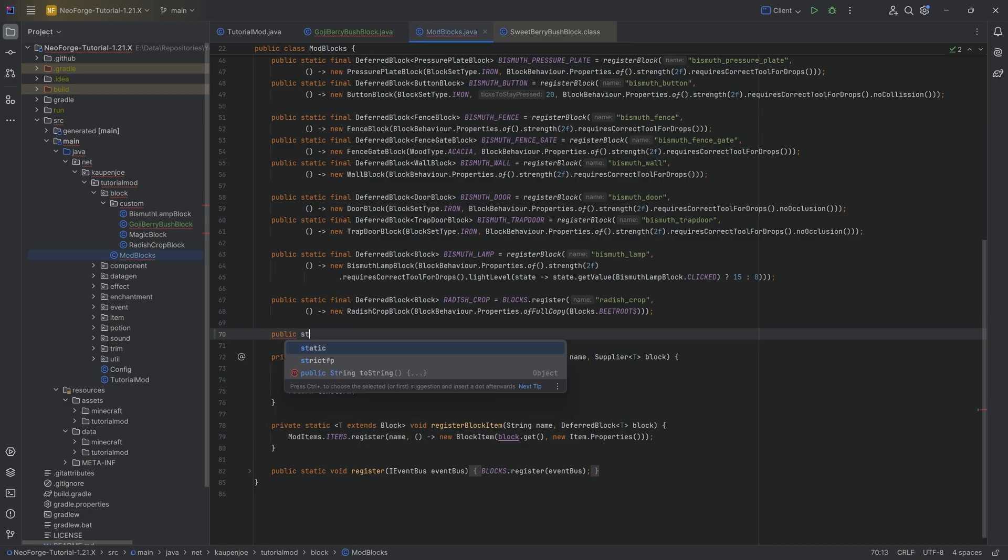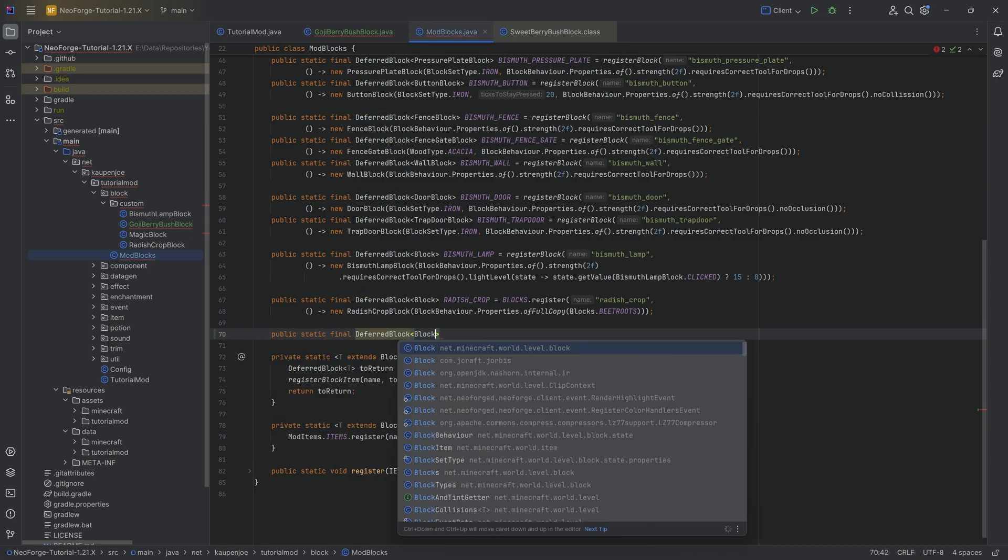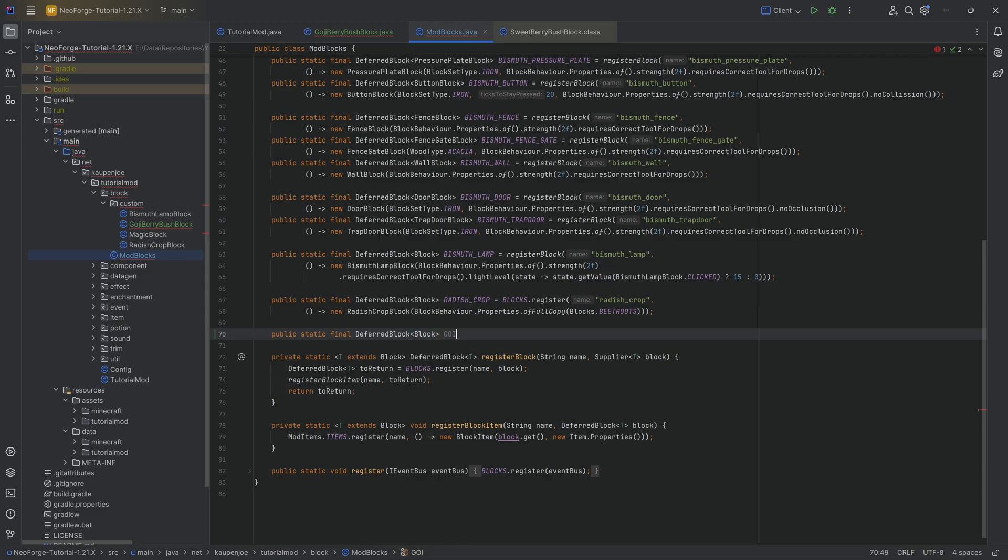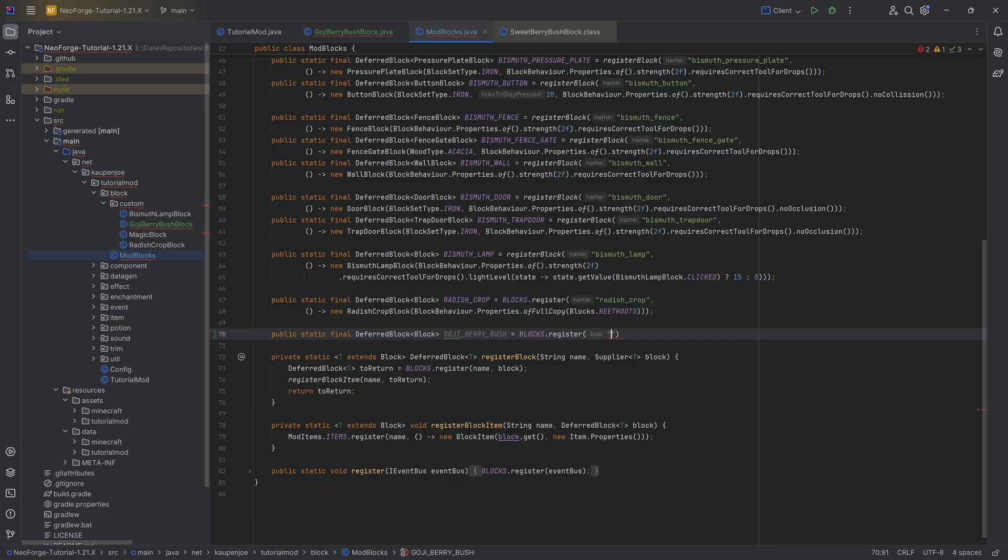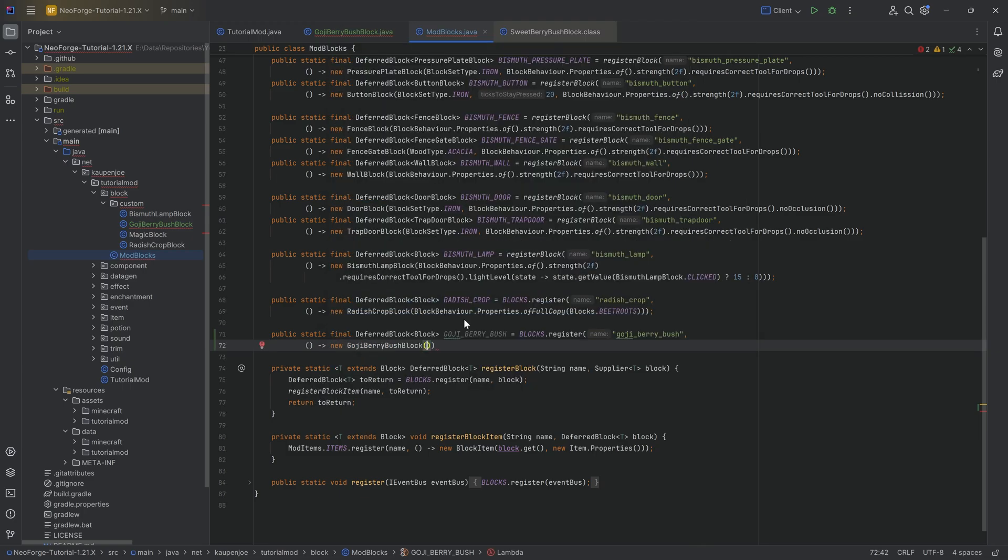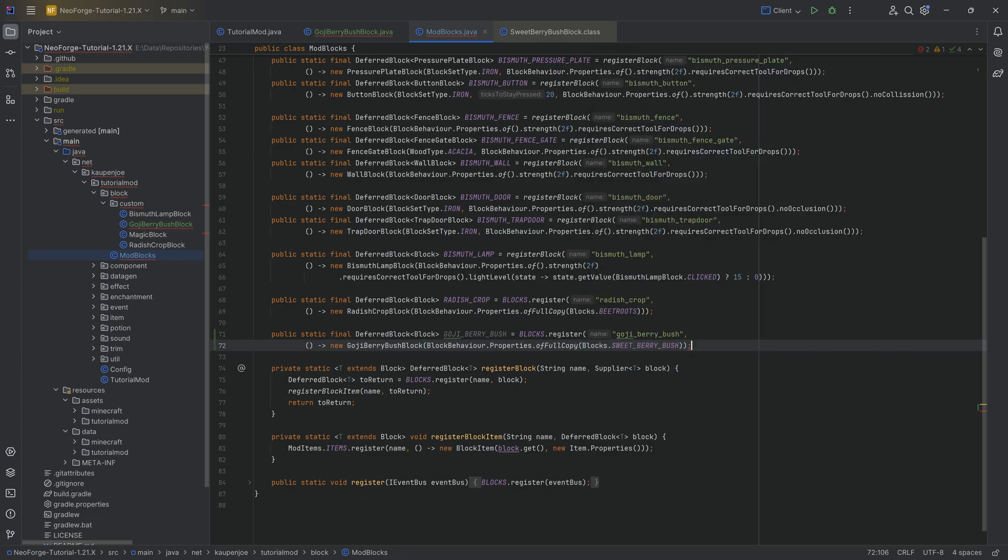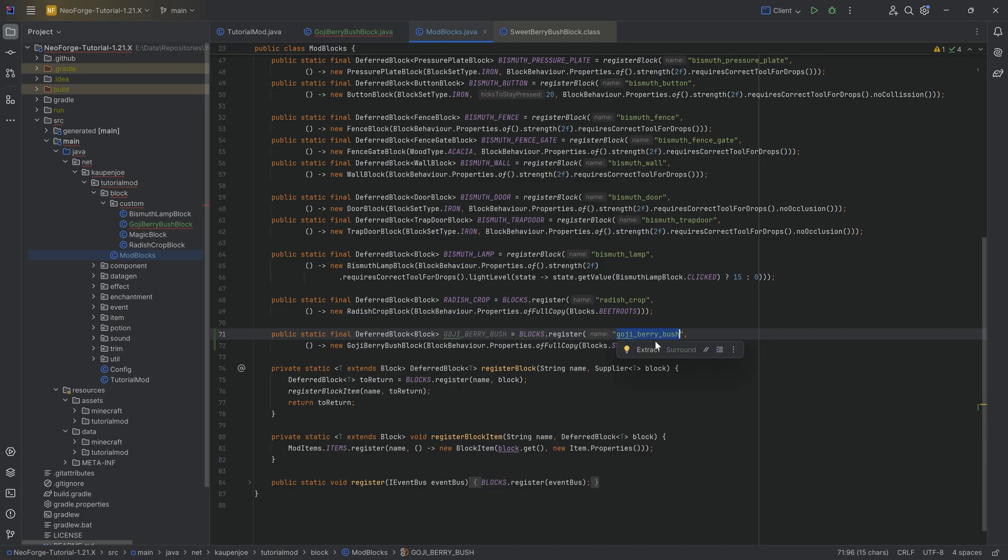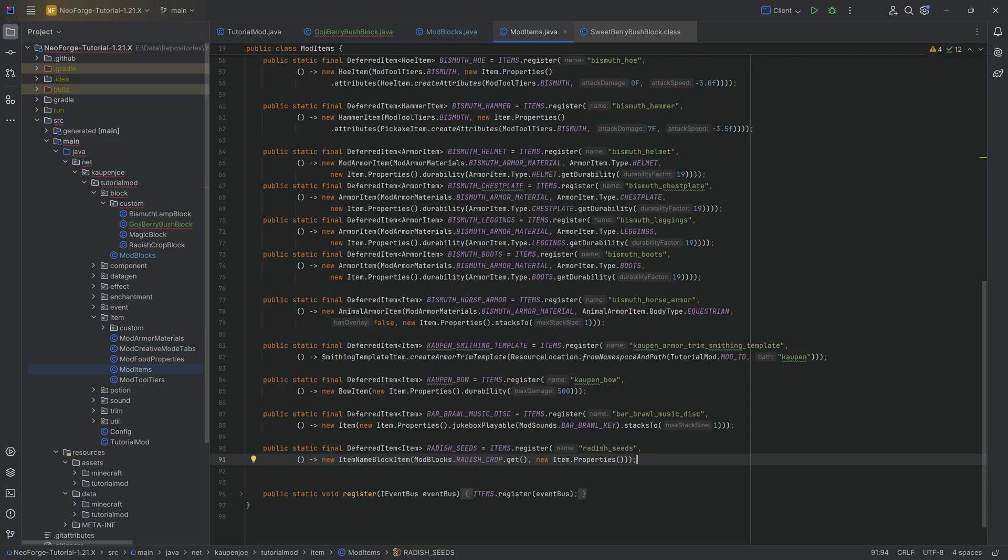But if you don't have that, then we can literally just go on to our mod blocks class and actually register our custom bush over here. This is going to be a public static final deferred block of type block. And this is going to be the goji berry bush equal to blocks that register is going to be the goji berry bush, passing in a supplier of a new goji berry bush block with a full copy of the blocks dot sweet berry bush.